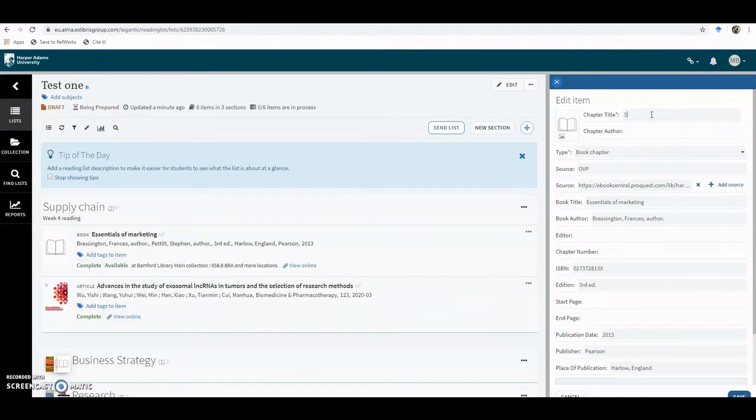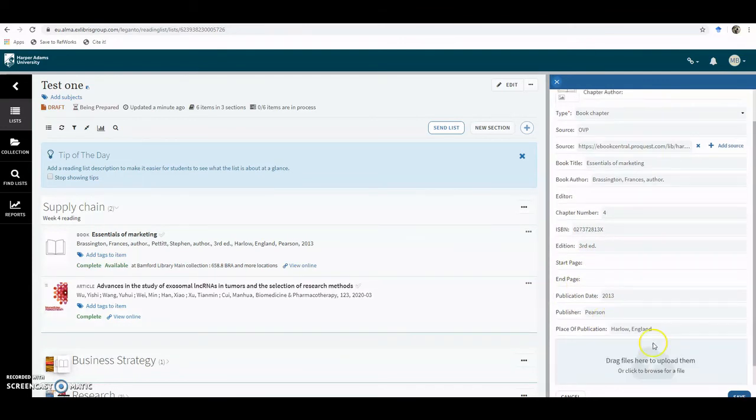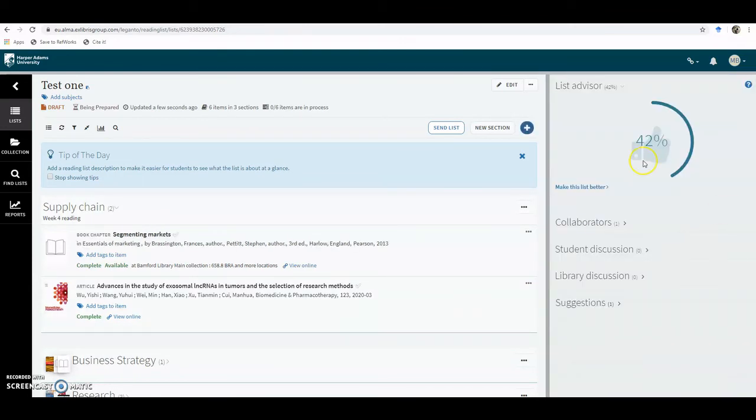You can also put the chapter number in, so you can edit the details in here. You can put the page numbers in as well if you wish, and then if I just click on Save.